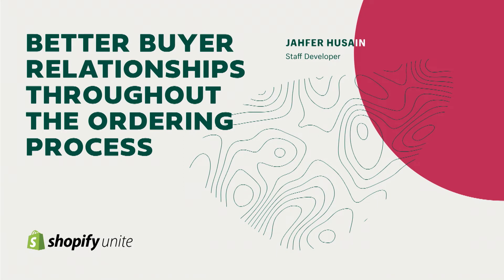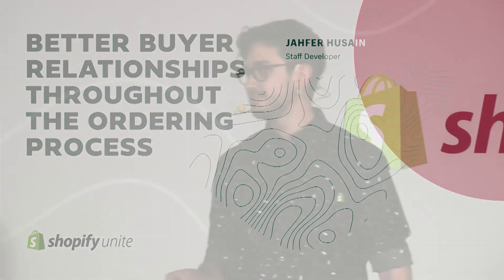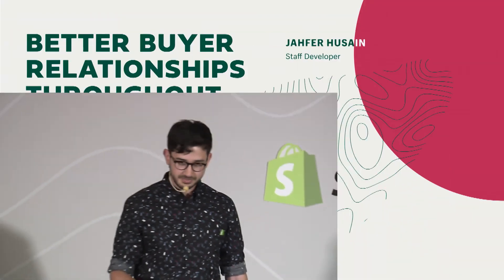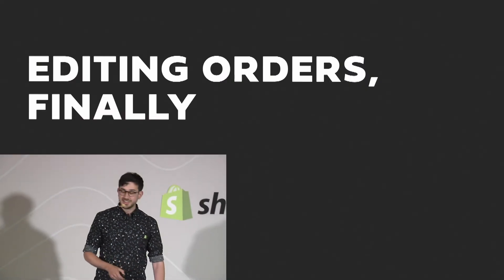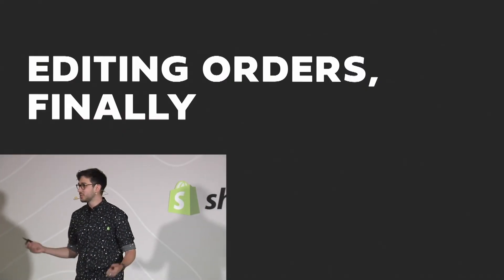Good afternoon everyone and thank you so much for being here with me today. Before I get started, if you have any questions, and I'm willing to bet you're going to have a few, I'll be available at the developer drop-in area to chat after this until the end of today. Let's get into it!